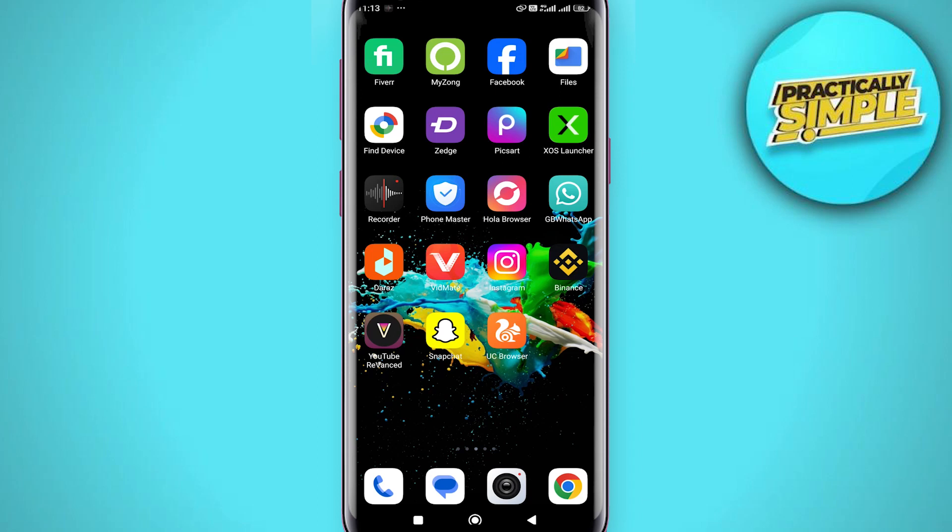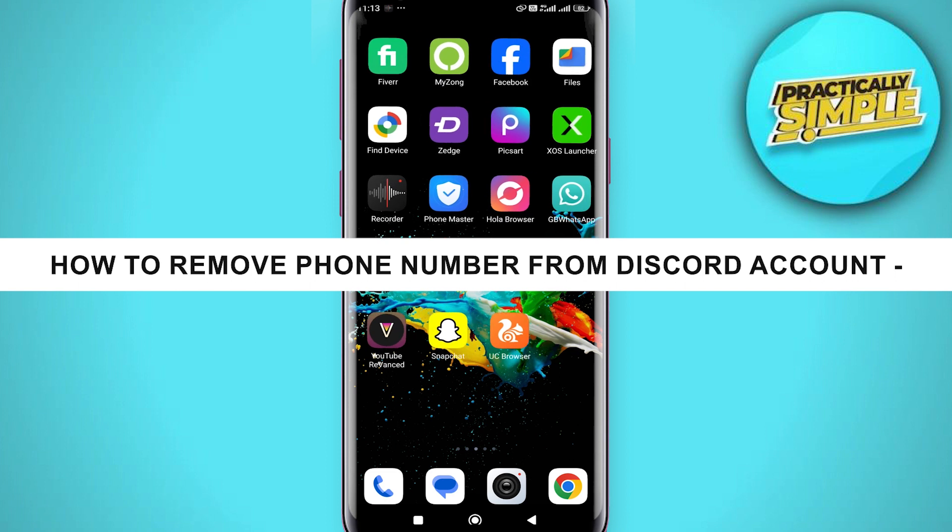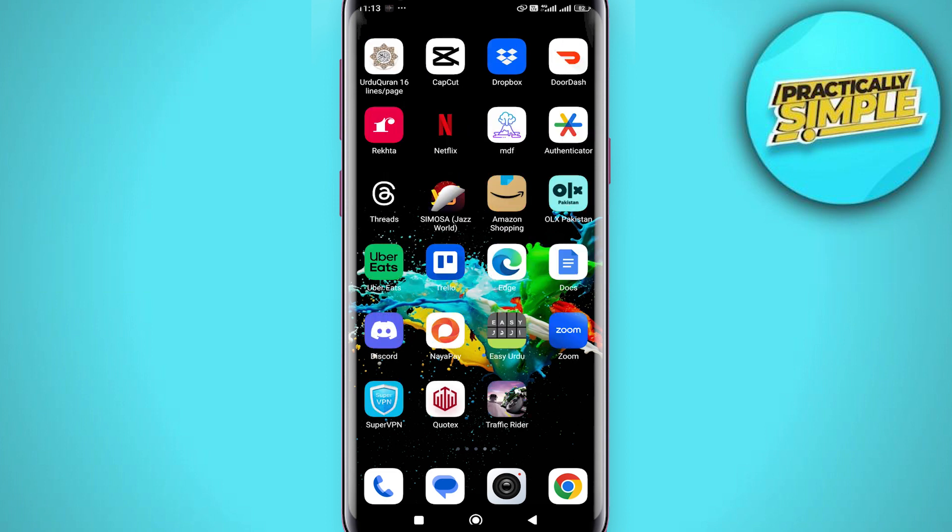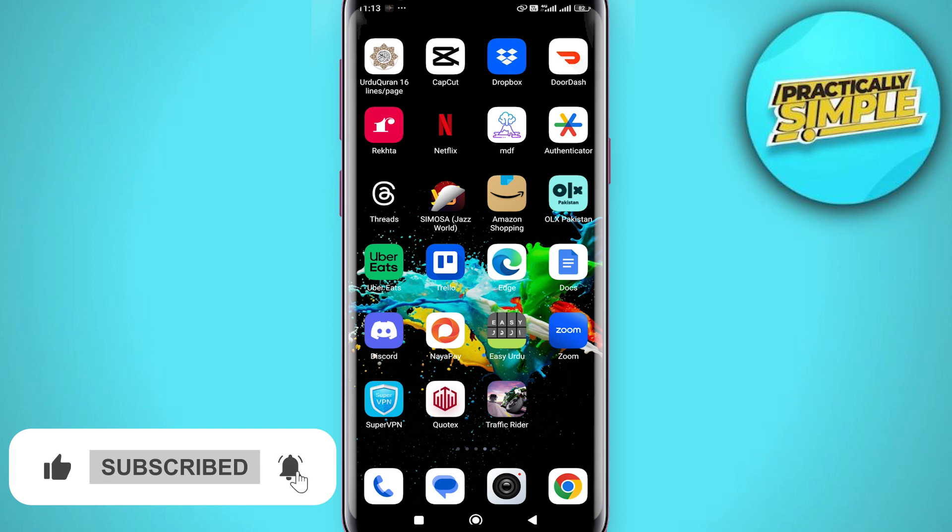Hey everyone, welcome back to the channel. In today's video I'm going to show you how to remove phone number from Discord account. So if for some reason you want to unlink your phone number from your Discord account, in this video I will show you how to easily do that. The first thing we need to do is